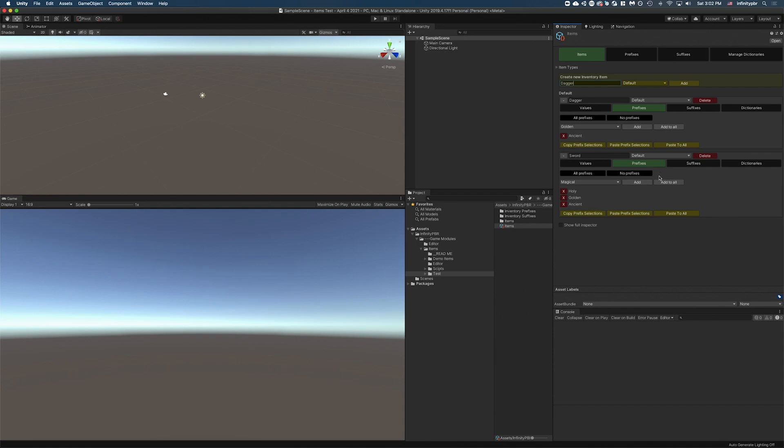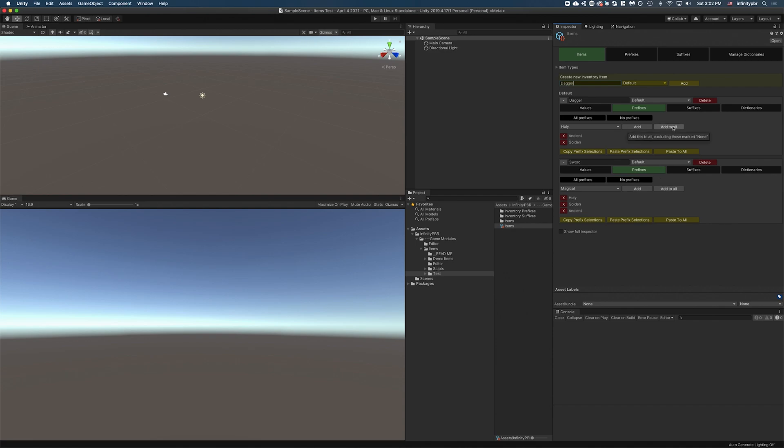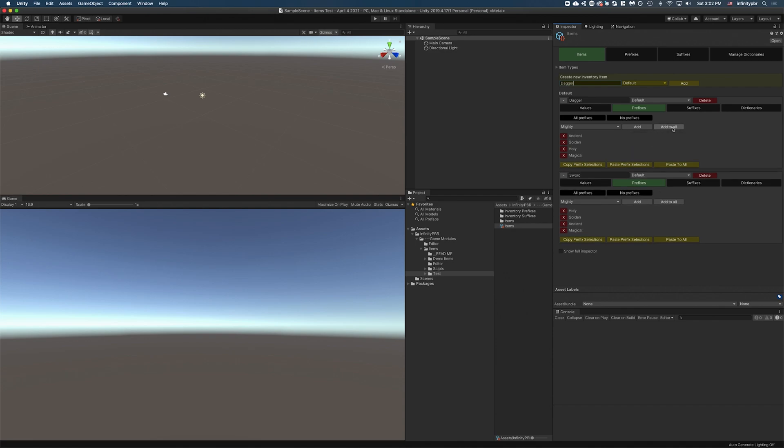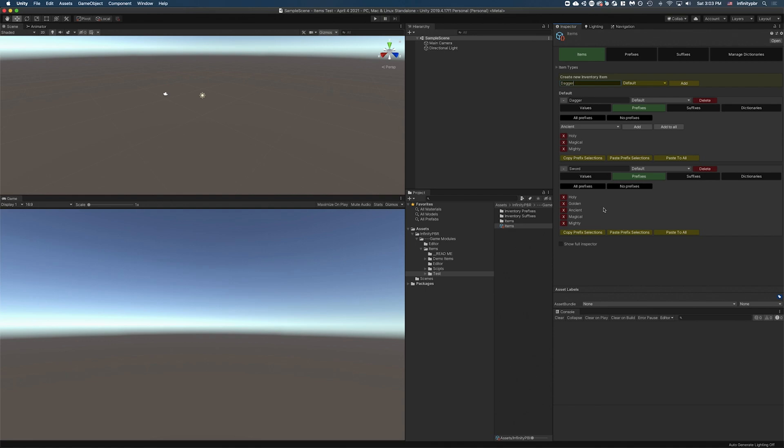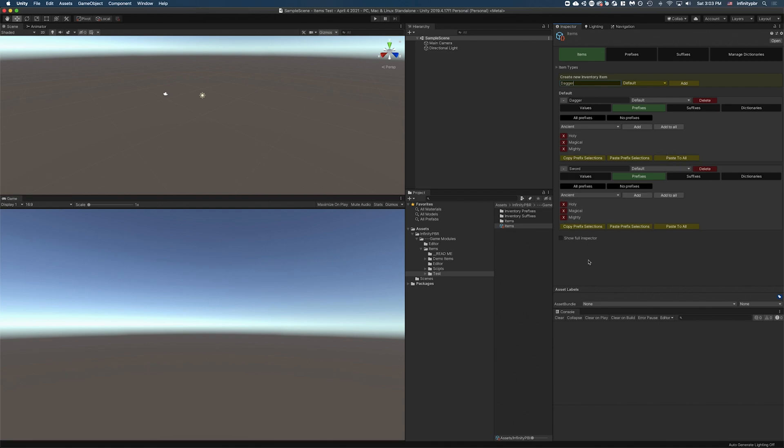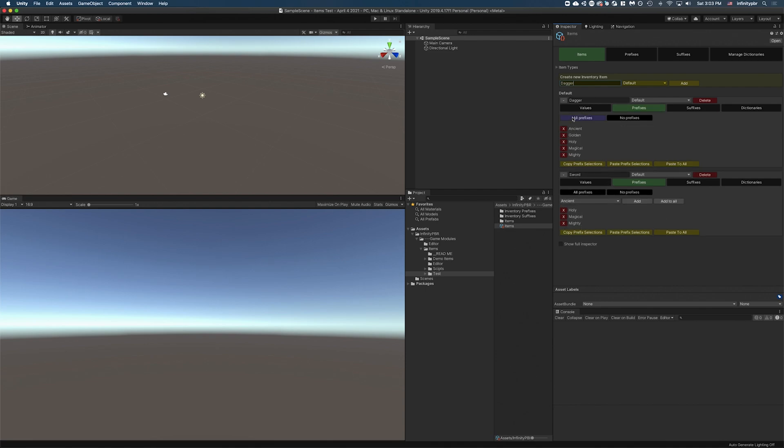And so now when we have our prefixes, you can say add to all. Those are already added, but magical and mighty, add to all. We can also copy and paste these. So if I have a specific group of prefixes, I can copy the selections and paste those into other ones. Or paste into all, and it will paste into all. So you can copy and then paste into all, and now every item you have can accept all prefixes.